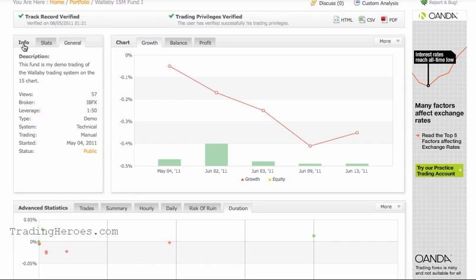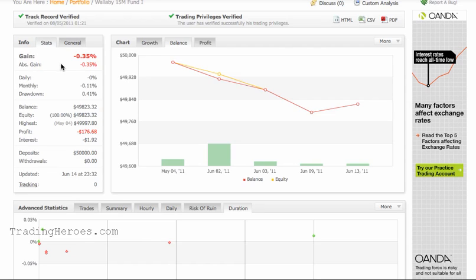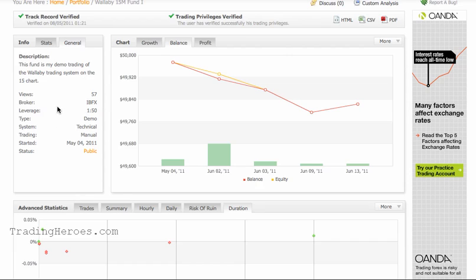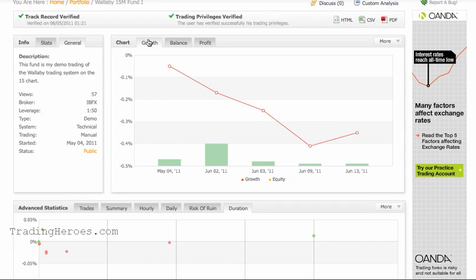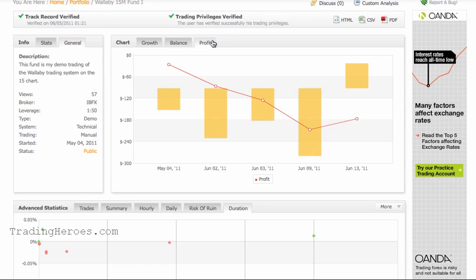Starting up here, you can look at info on your account. You've got stats — your overall profit and loss, your drawdown, your balances, deposits. Under General, just the general information like your leverage and stuff like that. On the chart area, you can see your growth. I only did a few trades in this demo account just for demonstration purposes, but you can see the balance and the total profit, which is not good in this case.